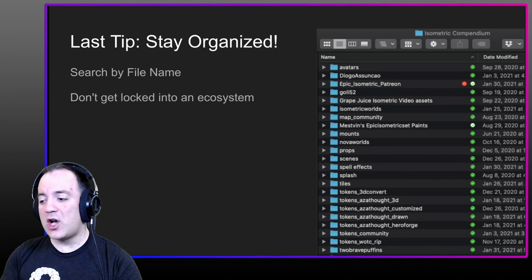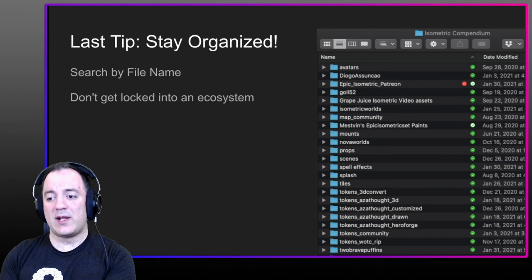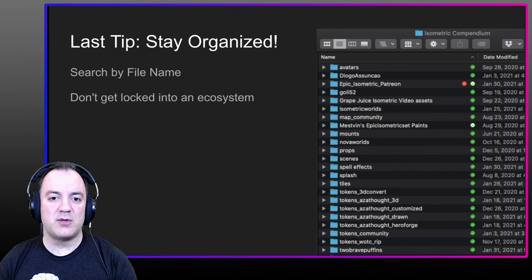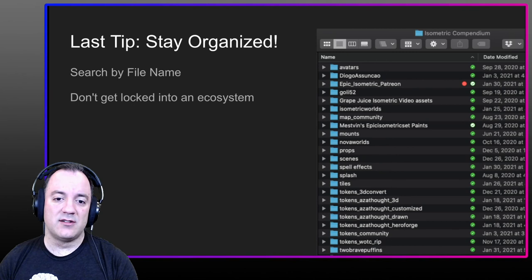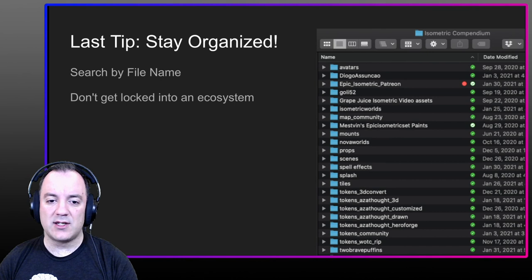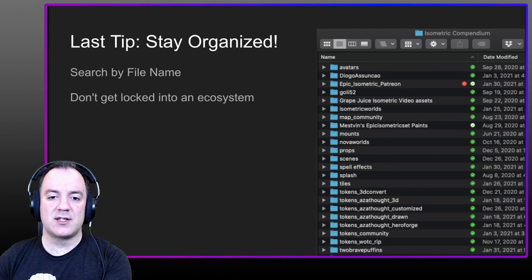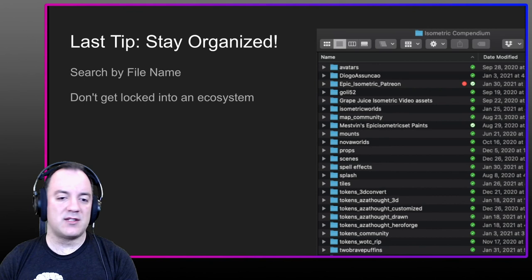Keep your files organized so you don't get locked into an ecosystem. It's easy to use an online tool as the place you keep your library, but if you ever want to switch, you might find you can't end your subscription because all your stuff is there. Make sure you always have a copy on your hard drive and back it up — whether it's a key drive or something else. You want to use tools because you love them and enjoy everything about them, not because you feel trapped there.